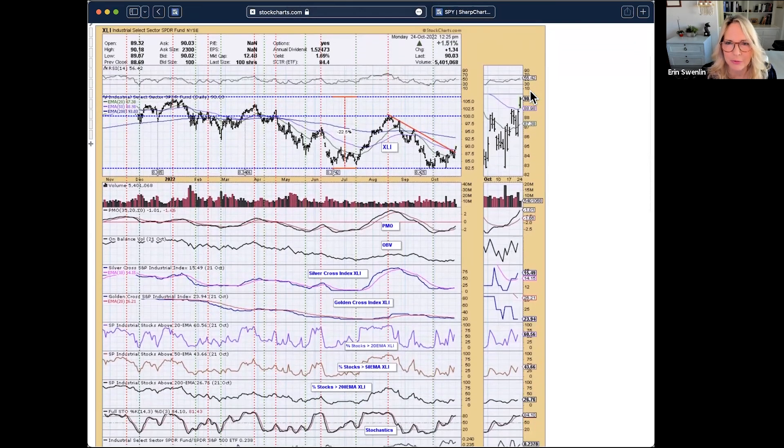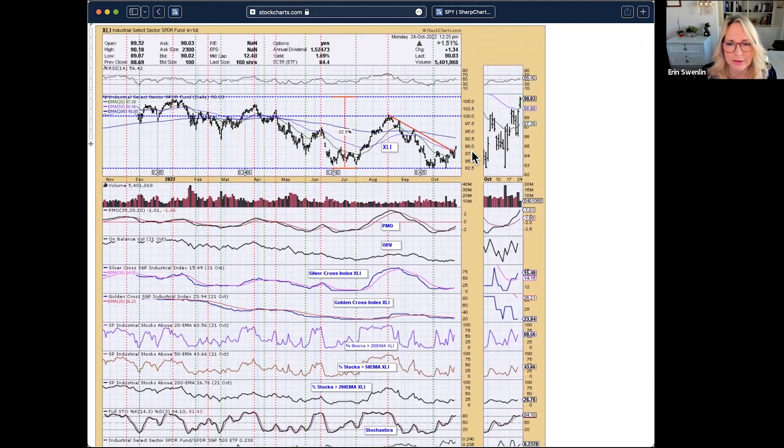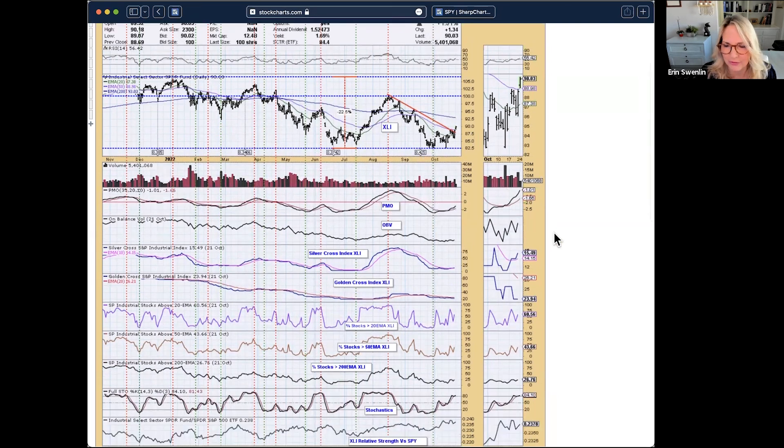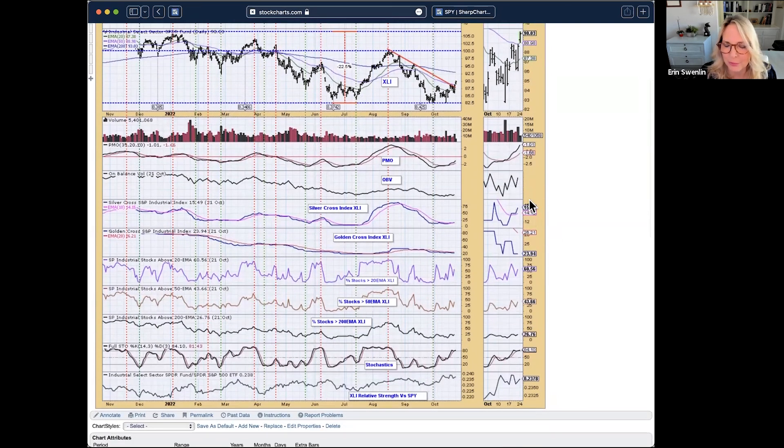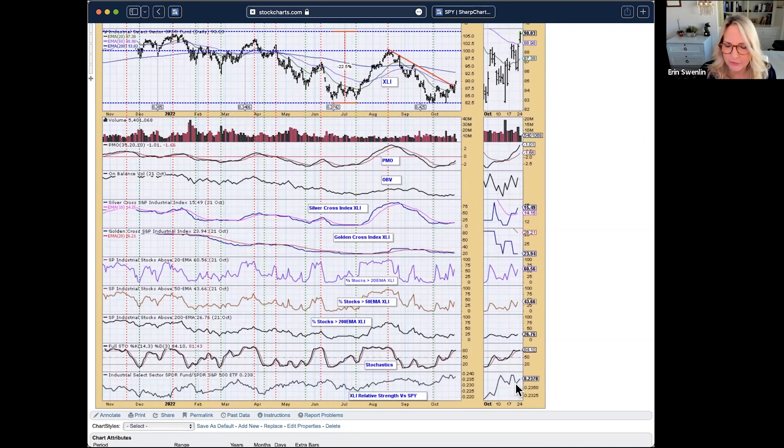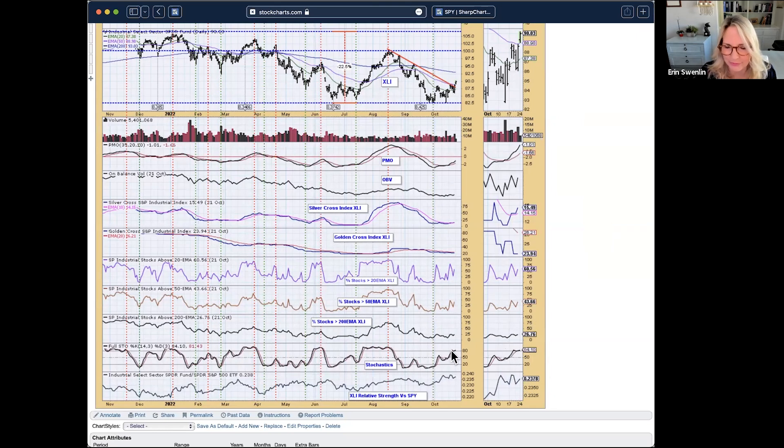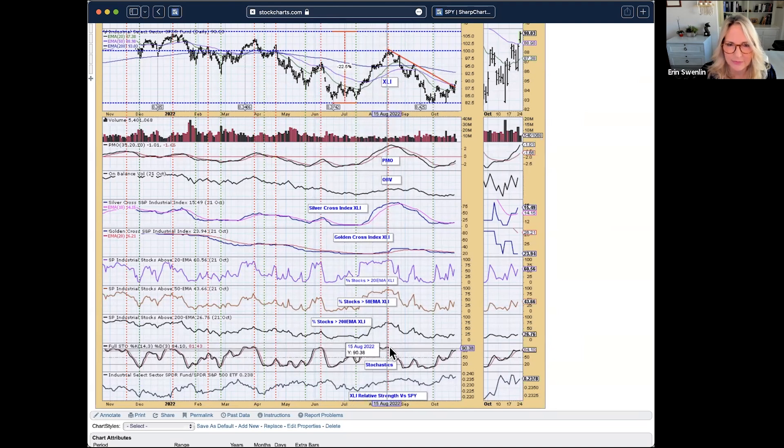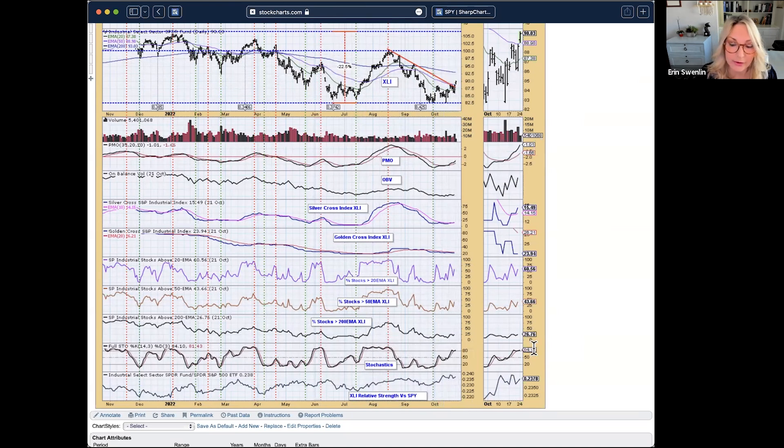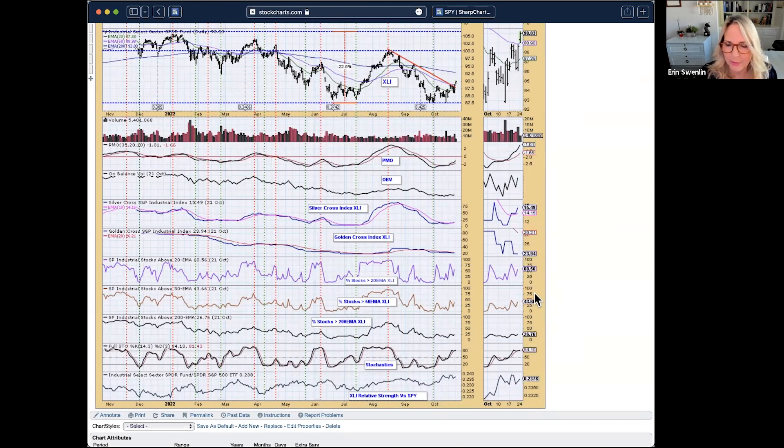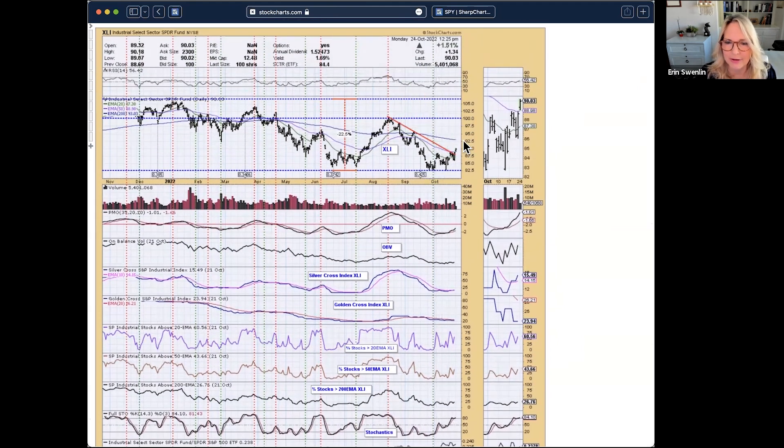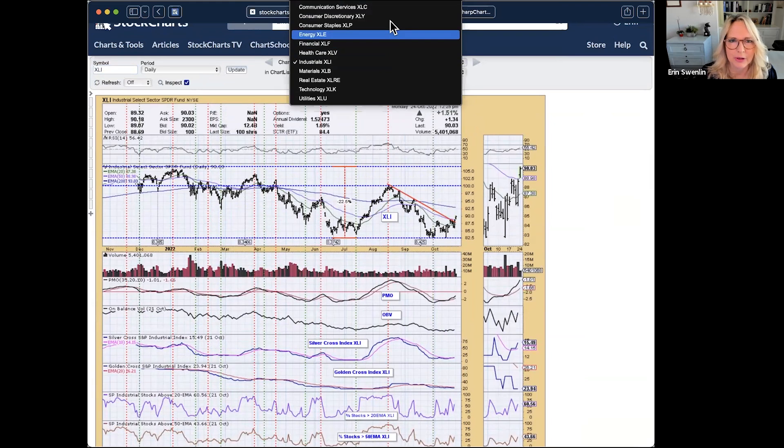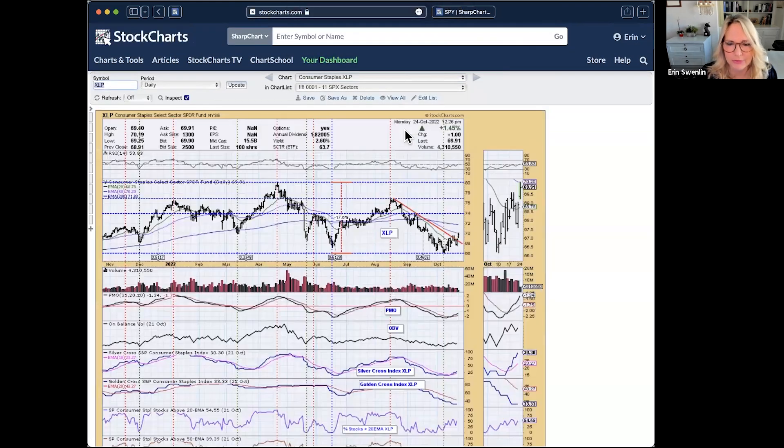The breakouts that really were impressive to me were the industrials. You could see that big move above the 50-day EMA there. PMO is starting to accelerate higher out of oversold conditions. You can see the Silver Cross reading better than what we saw in XLK. We're getting a spike in relative performance. The stochastics are above 80, which I love to see because typically when they run above 80, you're going to see nice rallies.